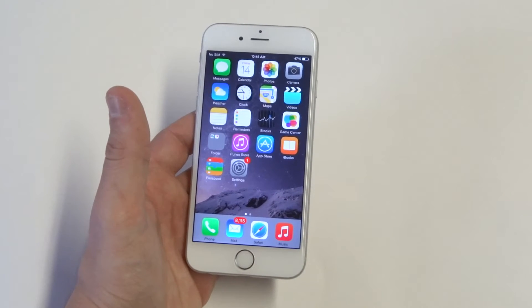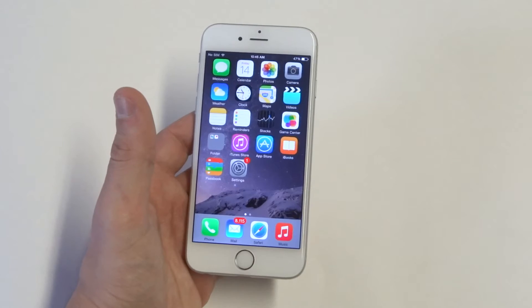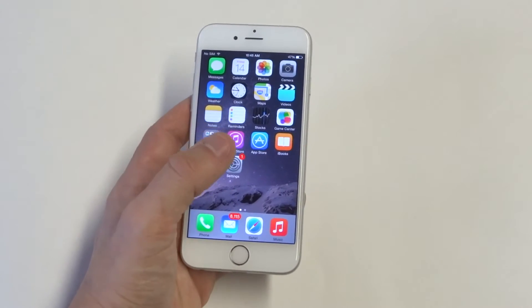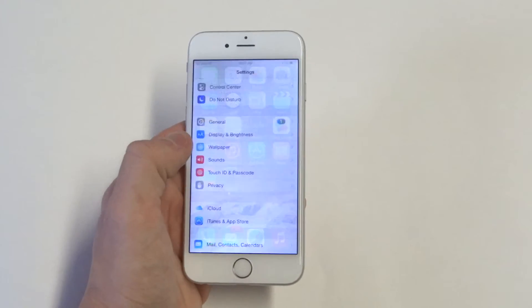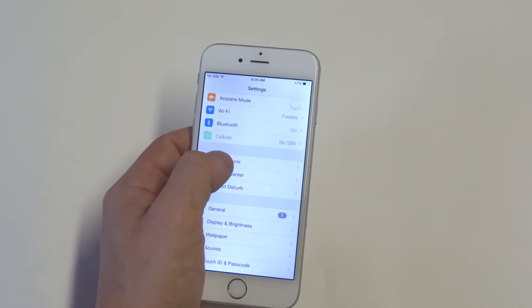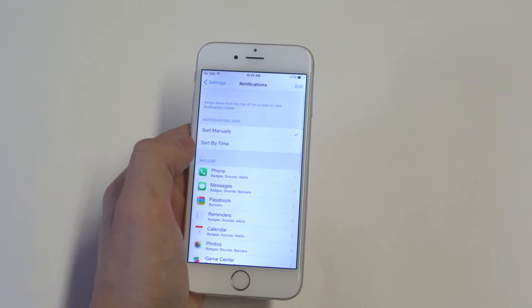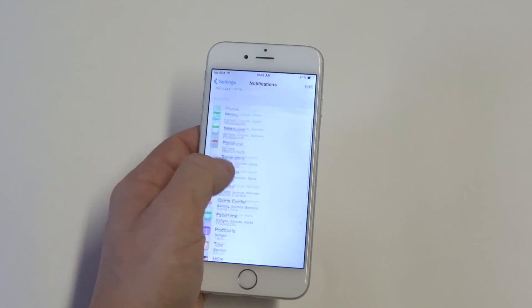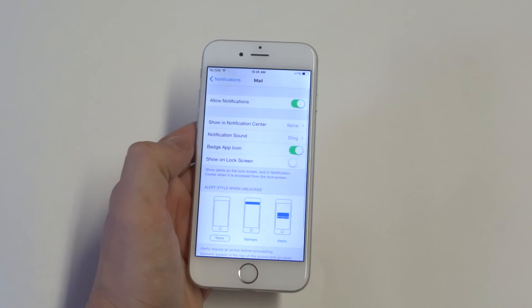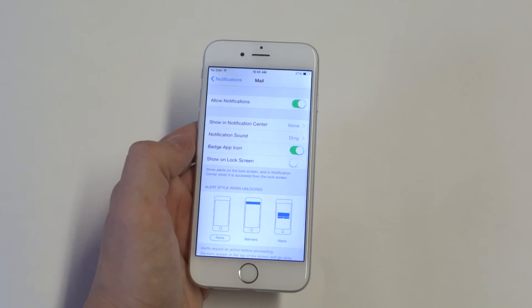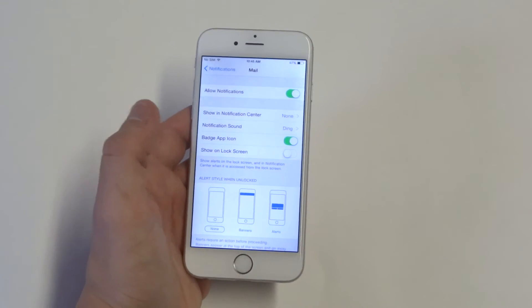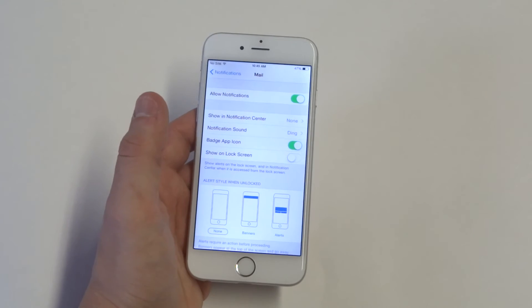Next, you should try going into the notification settings and click on email. Make sure all the notification options are turned on.